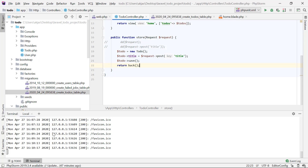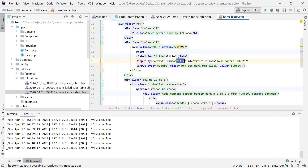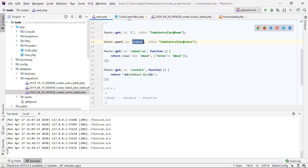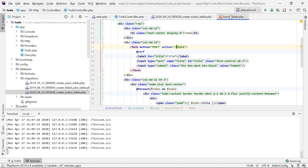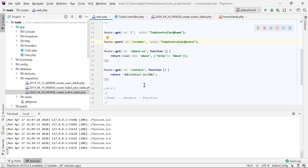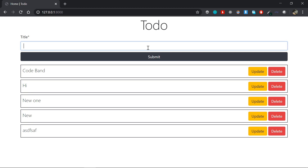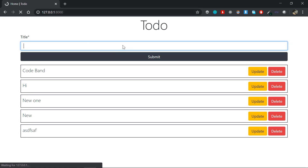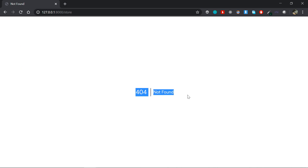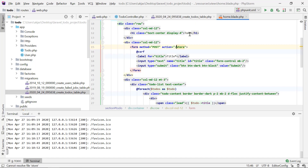In house.blade.php we are saying that the action is going to be a slash store. The slash store is going to be a route or slash store. We are working on that — the store is going to be a slash create. This is a 404 page not found, because if we have action set to slash store, we are creating this code.